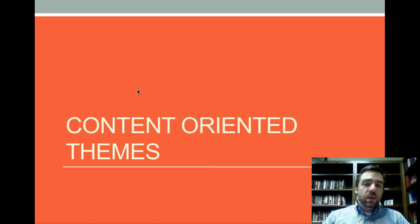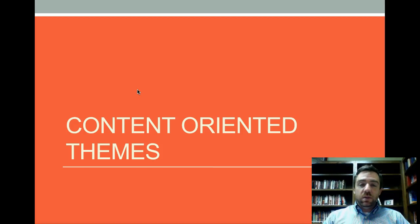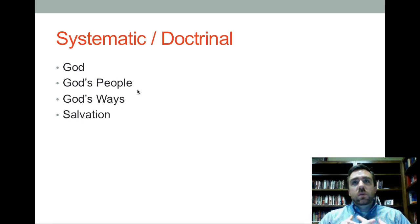First of all, there are what I'm going to call content-oriented themes. As the title suggests, these themes are related to the content of particular biblical books or of a particular canon — in this case, the Old Testament. So the first way to organize content-oriented themes is systematic or doctrinal.